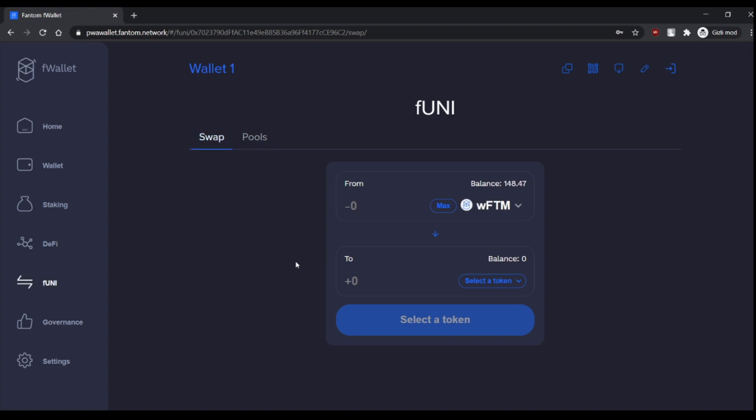So that's it for this video. If you have questions, you can ask me down below. One of you asked me to do PWA wallet to Binance transfer, so the next video will be about that.